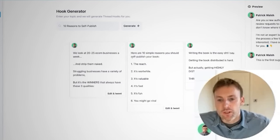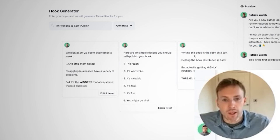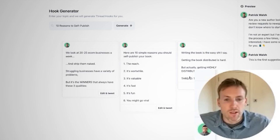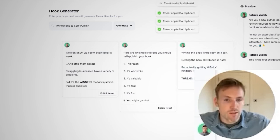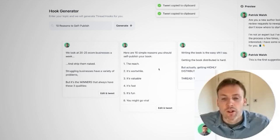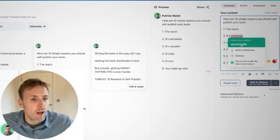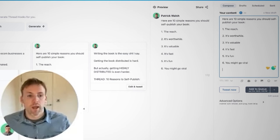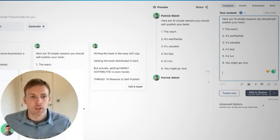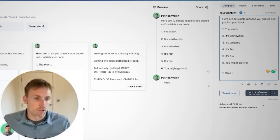It generates more content in the Thread Starters tab — something like 'Here are 10 simple reasons you should self-publish your book.' There are a few little mistakes but you get the idea. I like this one so I click Edit and Tweet, which gives me a starting point. From there I can add to the thread, starting with number one: reach.